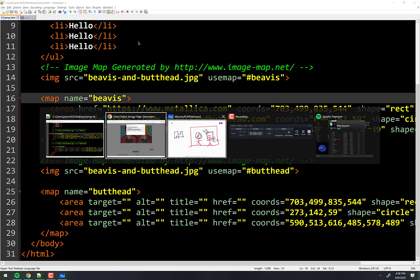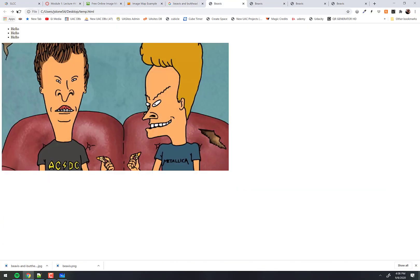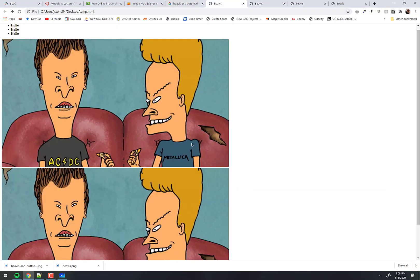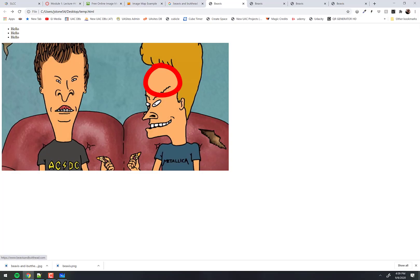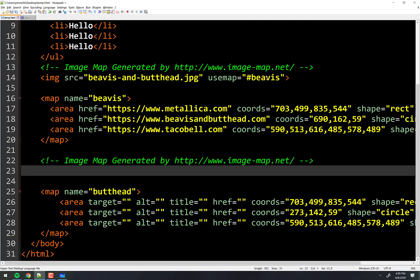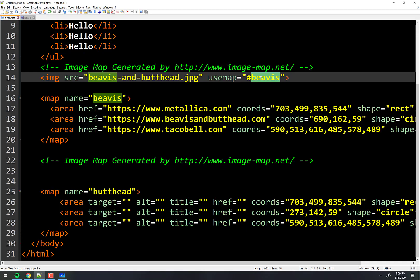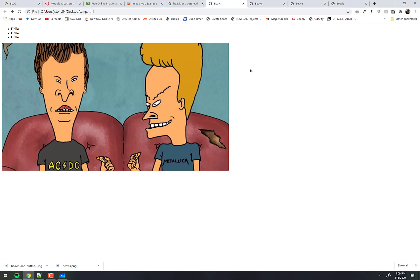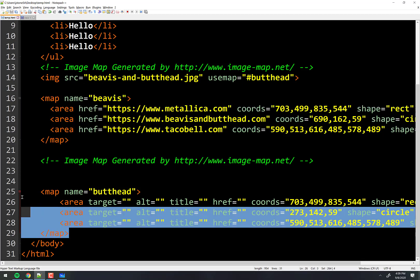At the moment I'm using the Beavis image map. I have two copies of the image — I didn't want that, let me get rid of that. Right now that's clickable and that is not. So instead of using the useMap called Beavis, I'm going to use the useMap called Butthead. Now when I refresh it, this one is not clickable and that one is, because I told it: don't use this map, use this map.